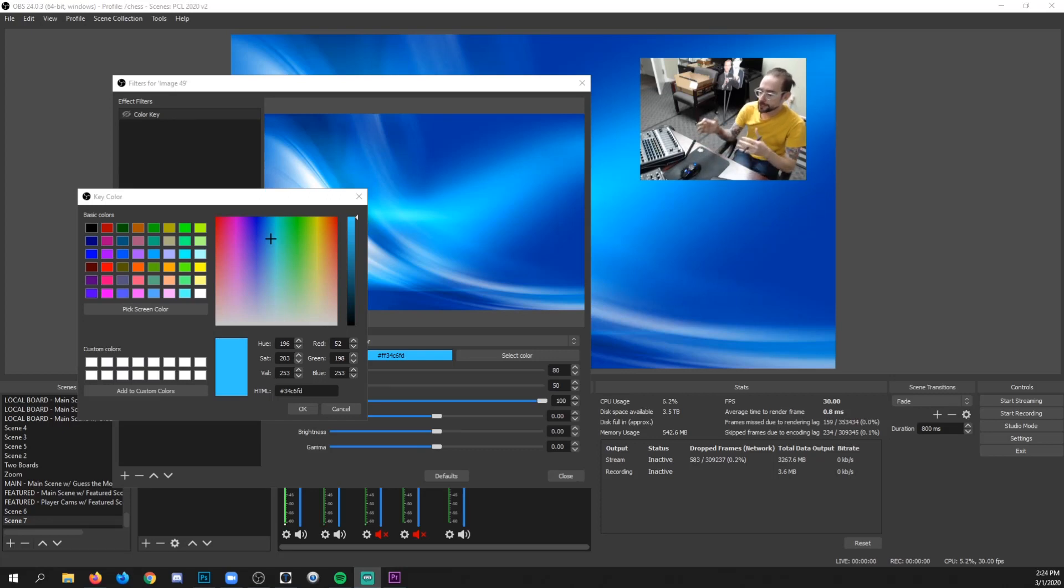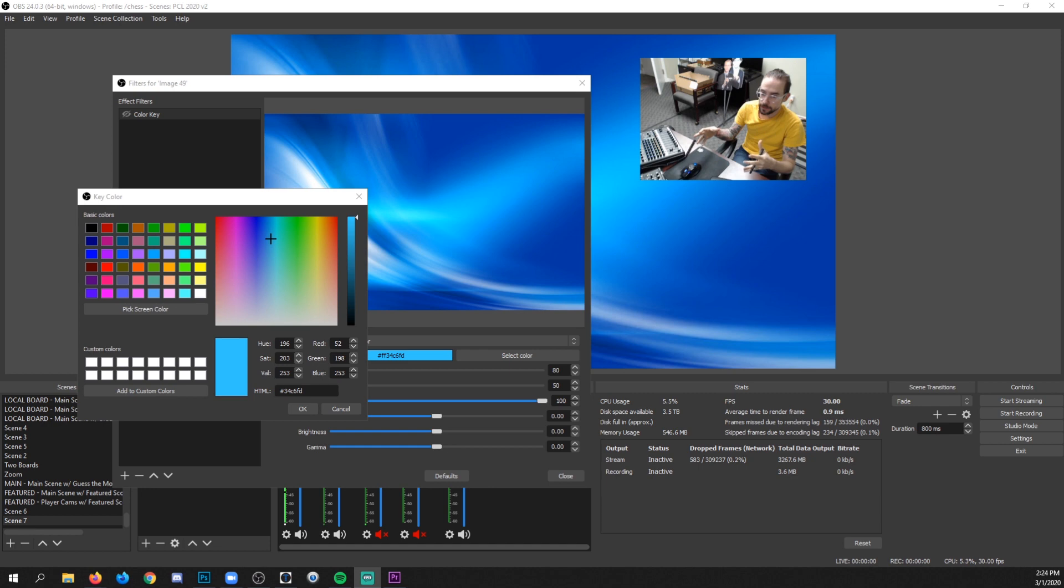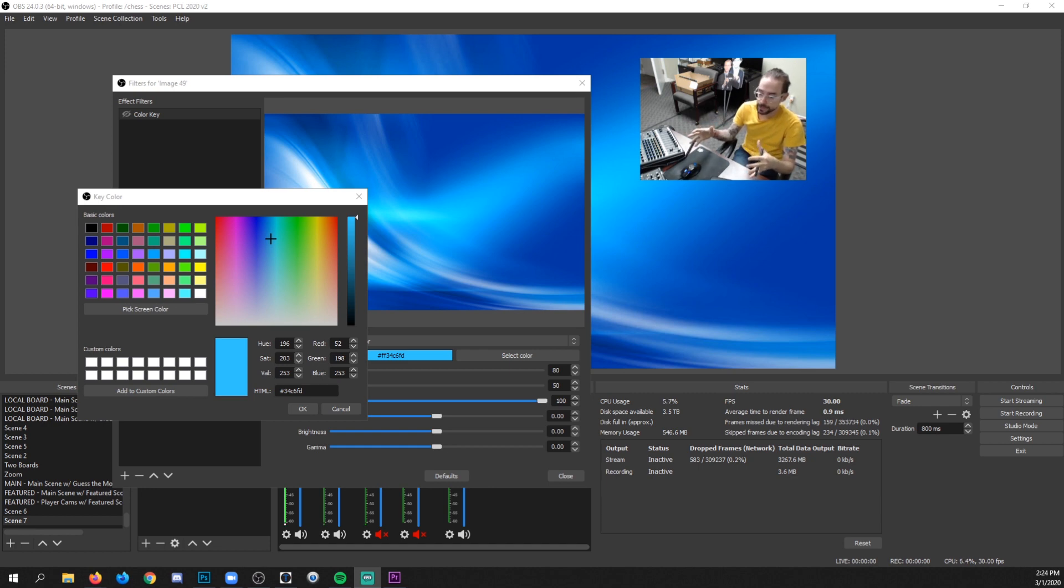Hey, so in this video I just want to show you a little trick that you can use in OBS Studio to help coordinate some of your different visual elements as far as their colors go.